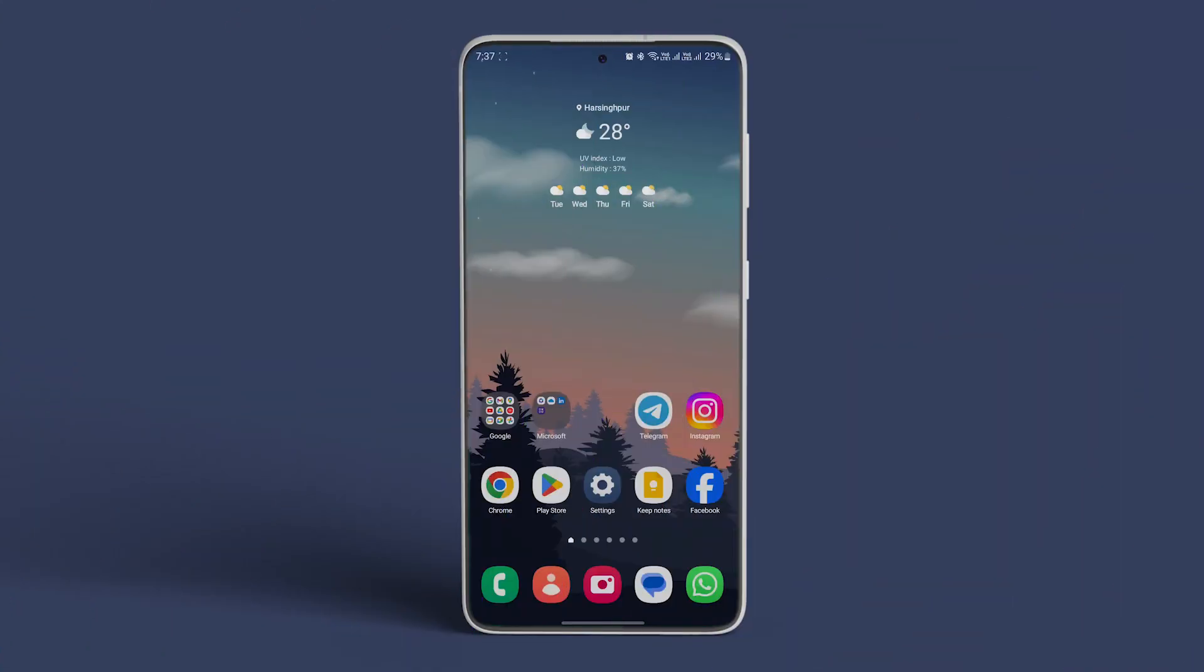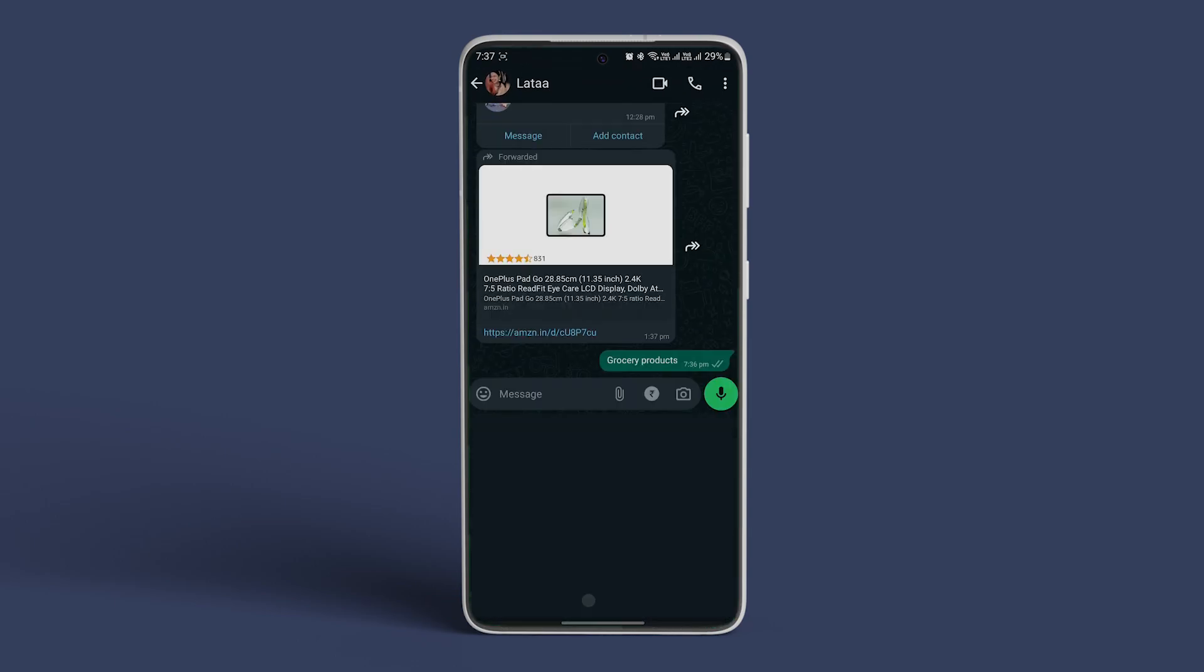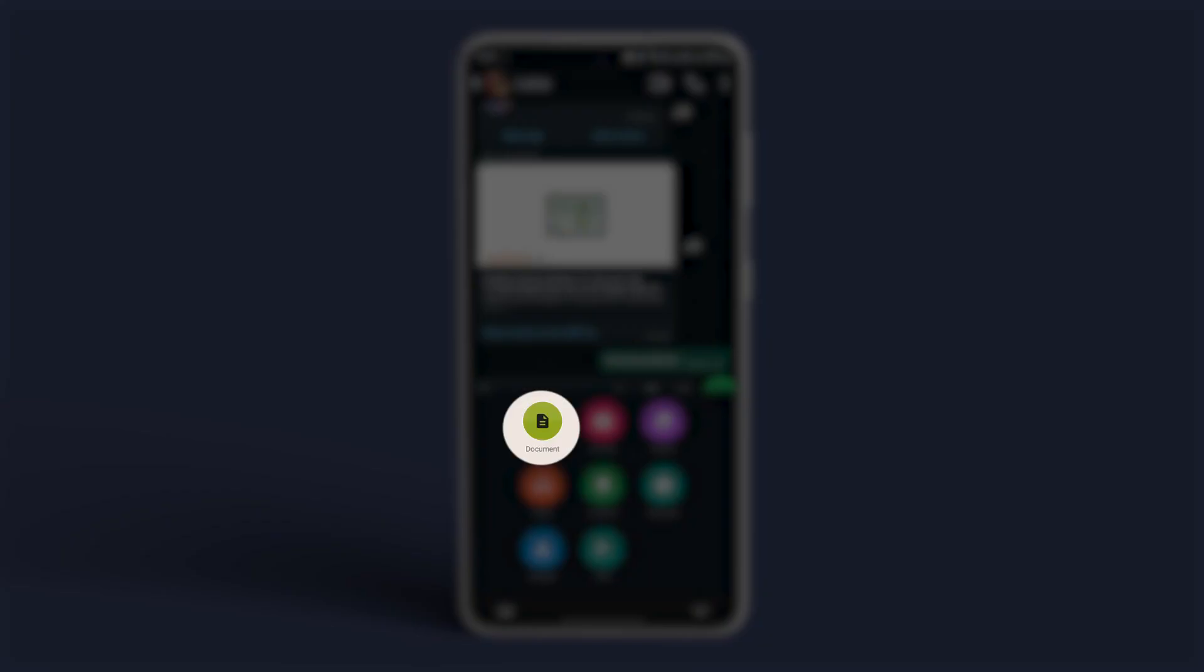Open WhatsApp on your Android and select a chat thread. Tap the pin icon next to the text box at the bottom. From the pop-up that opens, select documents.